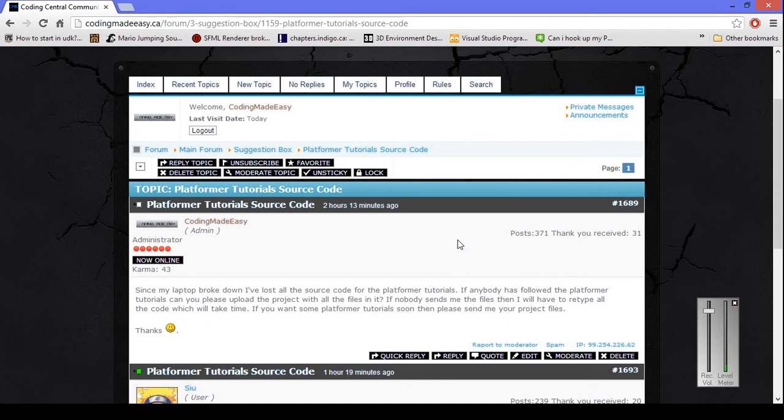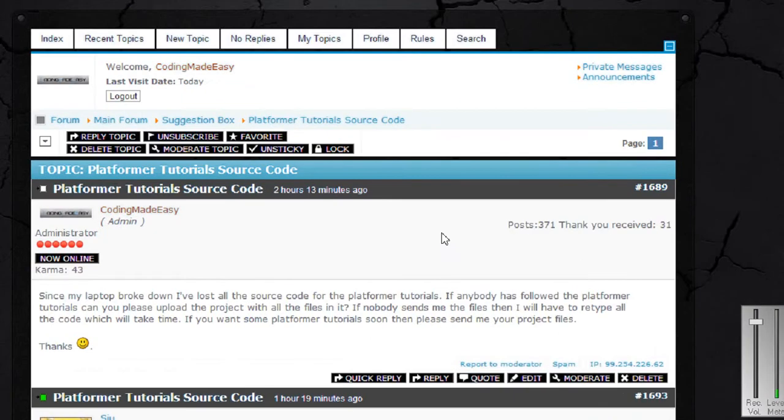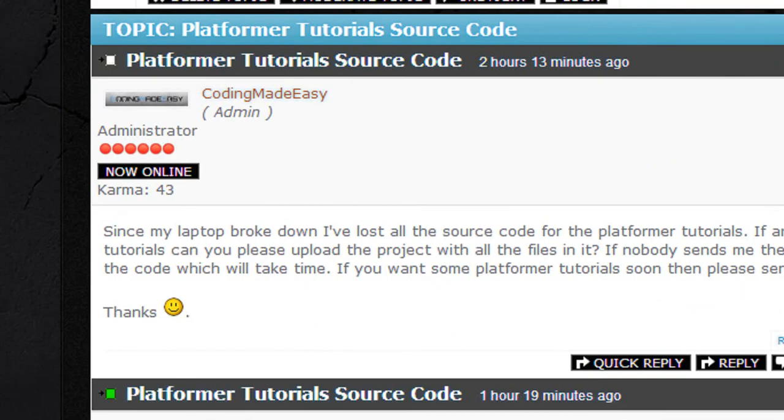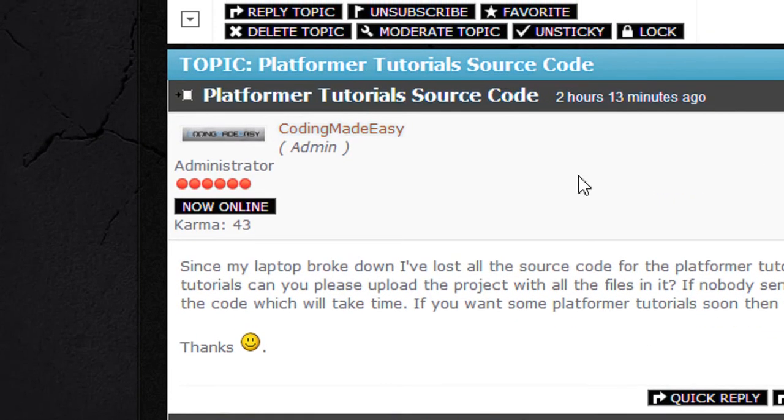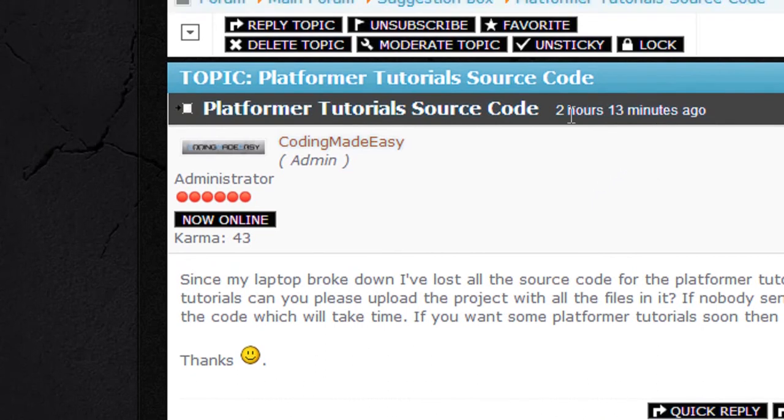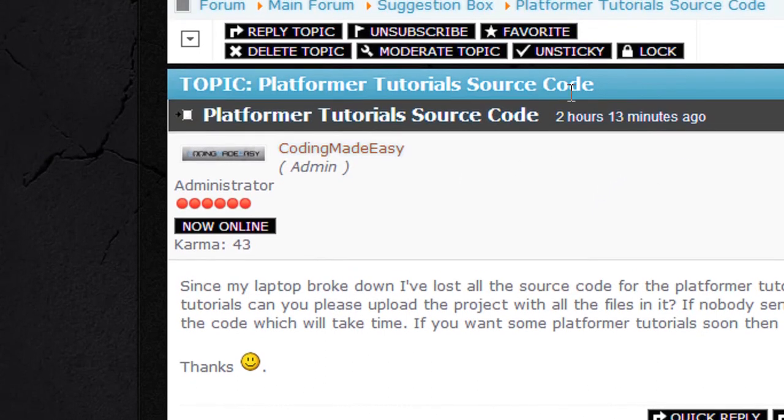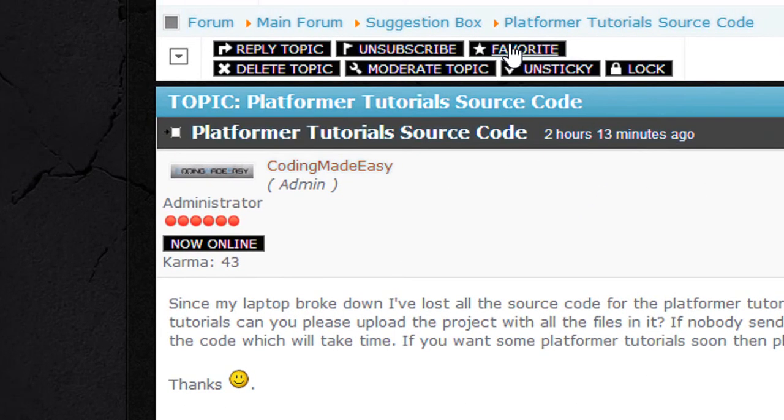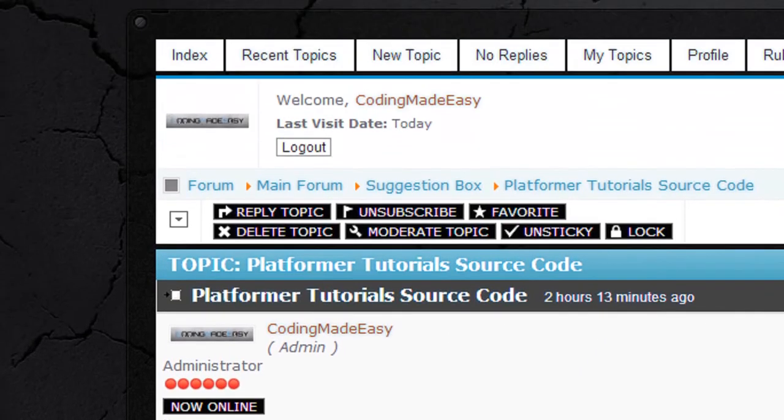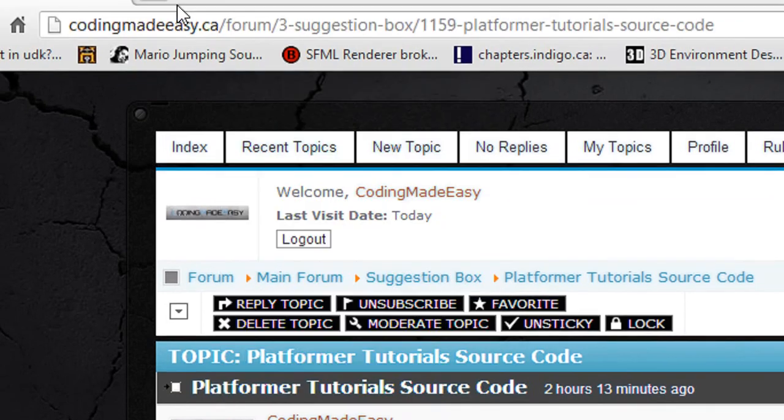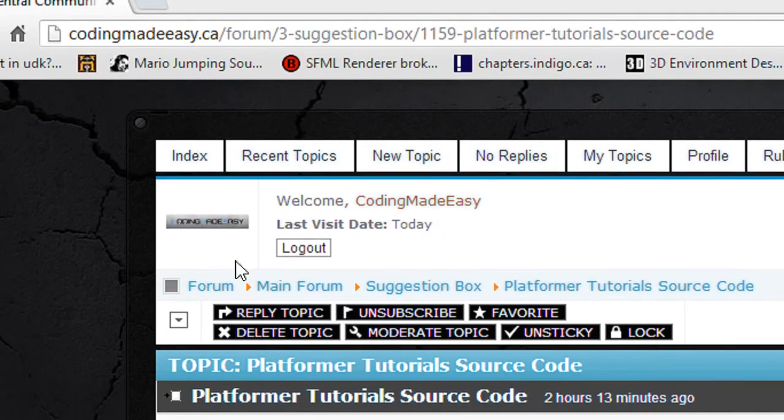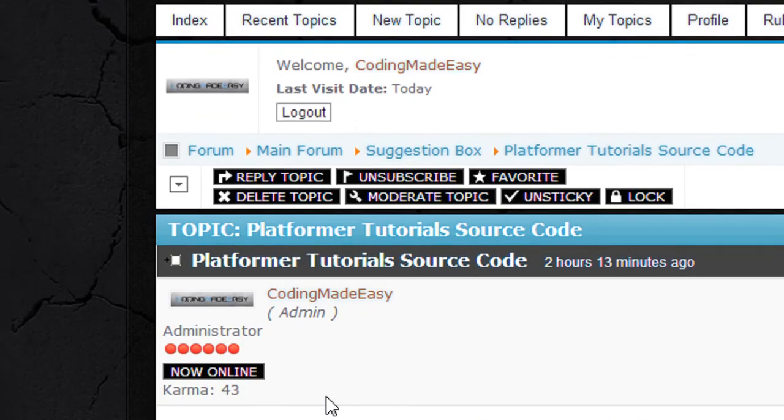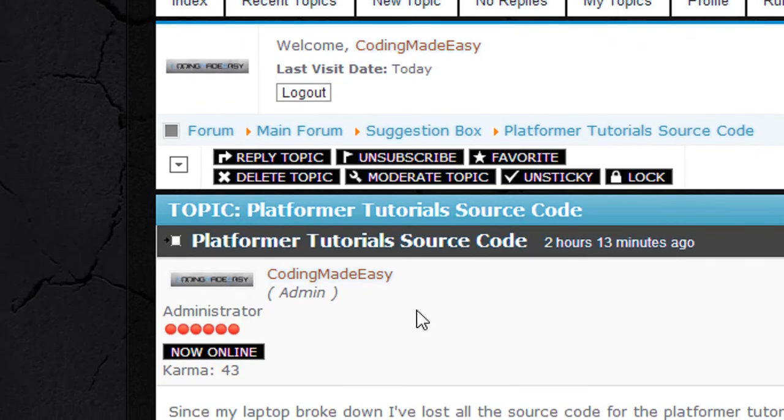I'm going to have to keep trying and as soon as I get that set up then I'll make a tutorial on how to set it up properly. So I made a post, a topic on my website called Platformer Tutorial Source Code.